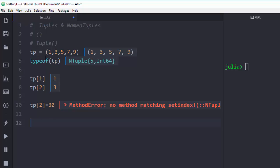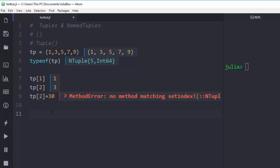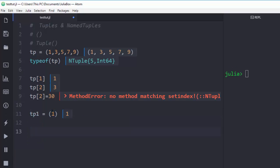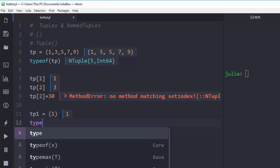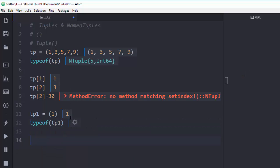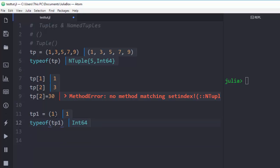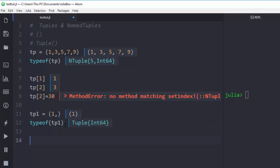One important thing: if you put only one value inside parentheses, Julia does not see it as a tuple — it's seen as the type of that value, for example an integer. To make a single-element tuple, you must add a trailing comma. When you add the comma, it is now a tuple instead of just an integer. If you check the type, it will confirm it's a tuple. Always remember: if you only have one element, add the comma to ensure it is recognized as a tuple.